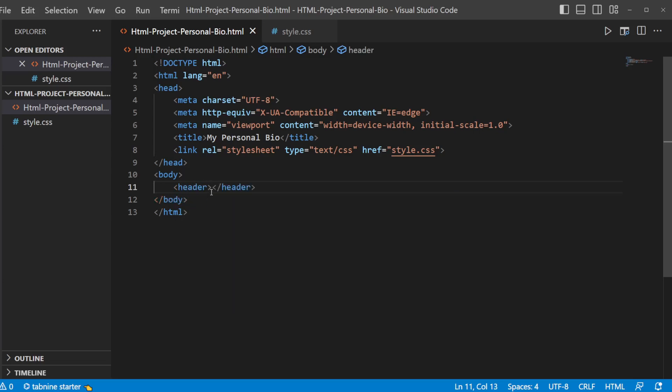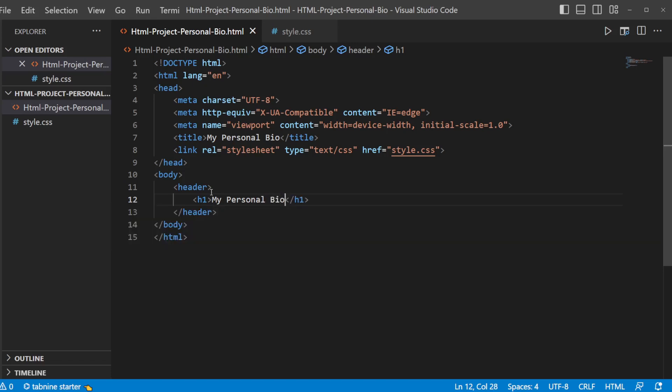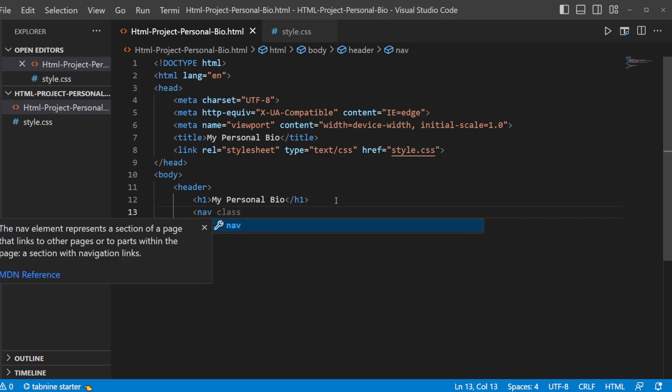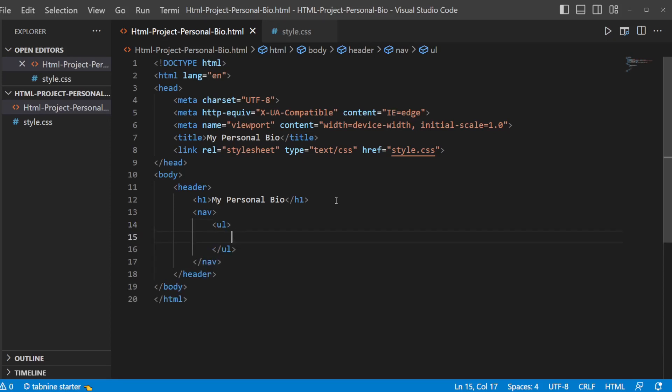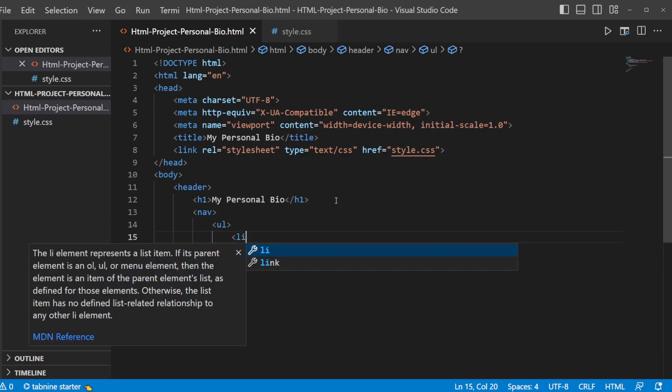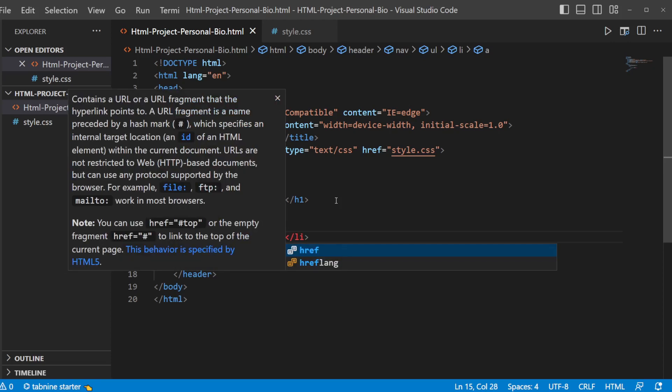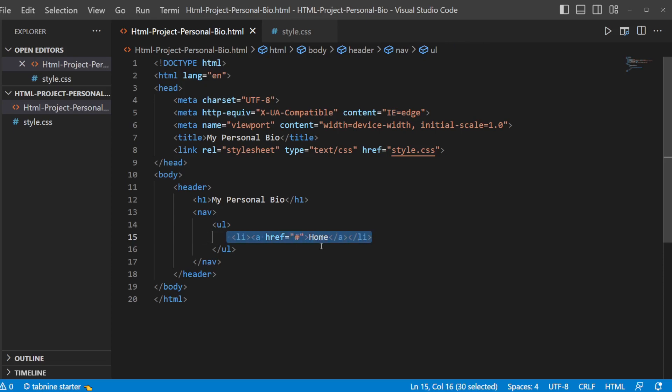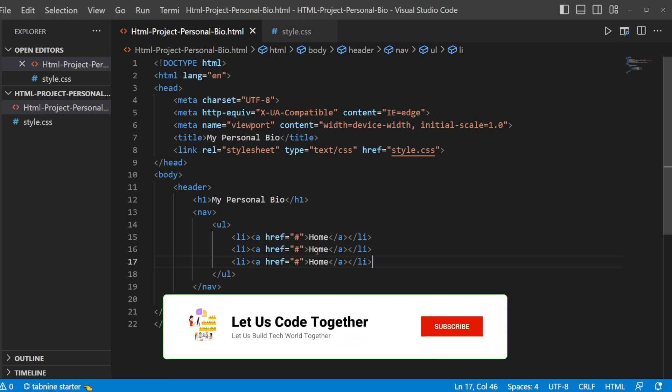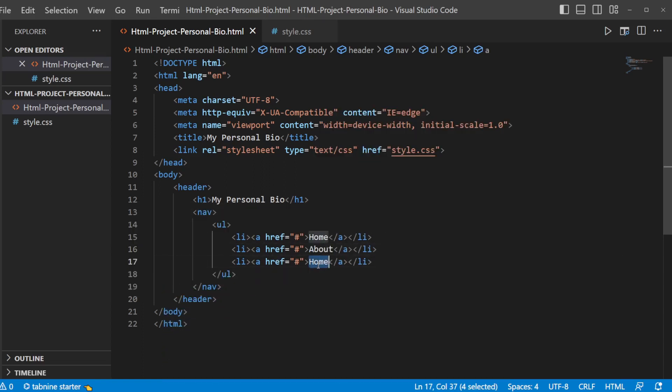So let's try adding header which will contain h1 header element with say my personal bio. Then let's add a navigation menu. Whenever there is a navigation menu, it will contain unordered list followed by list items. So here we'll add three list items with link. We are not going to link any page here. So let the first item be home and two more list items. Let's say about and contact.